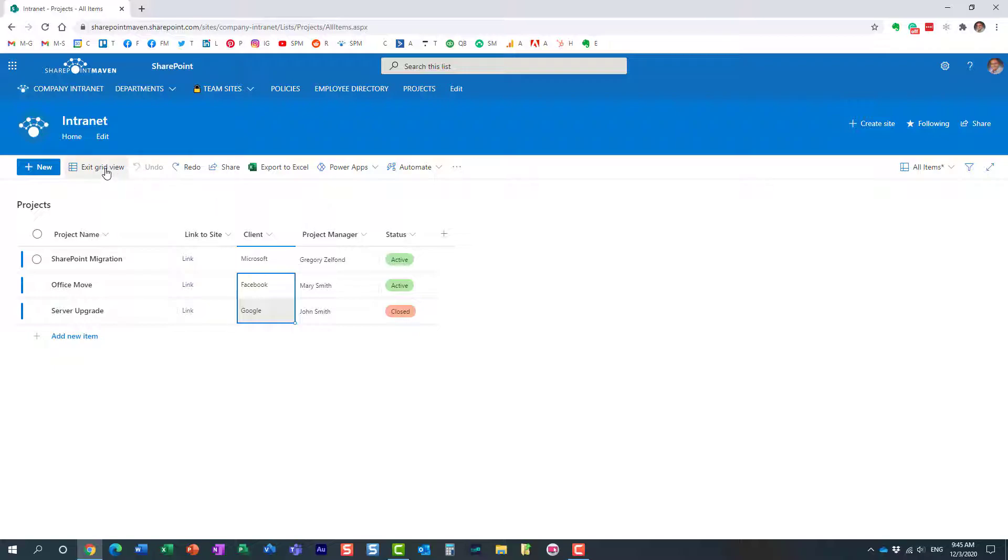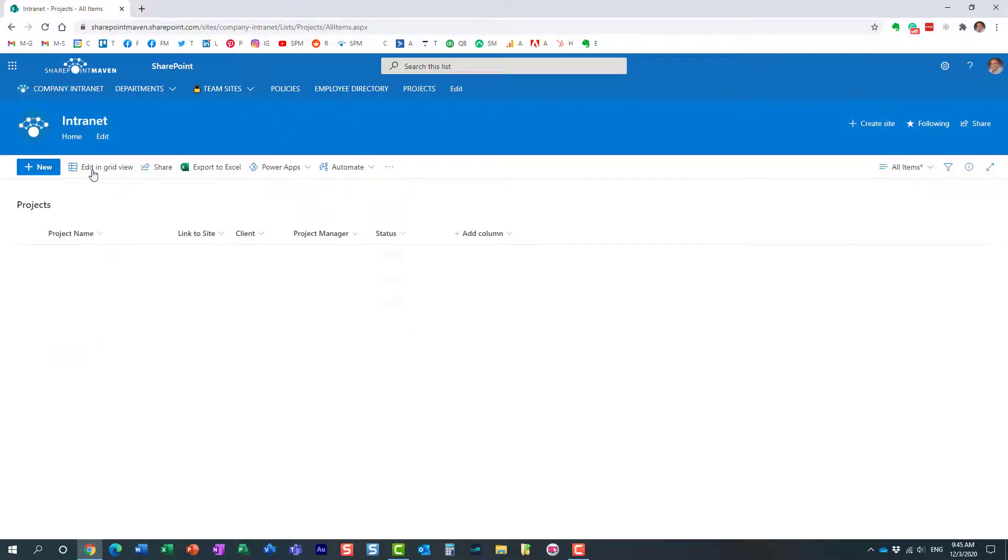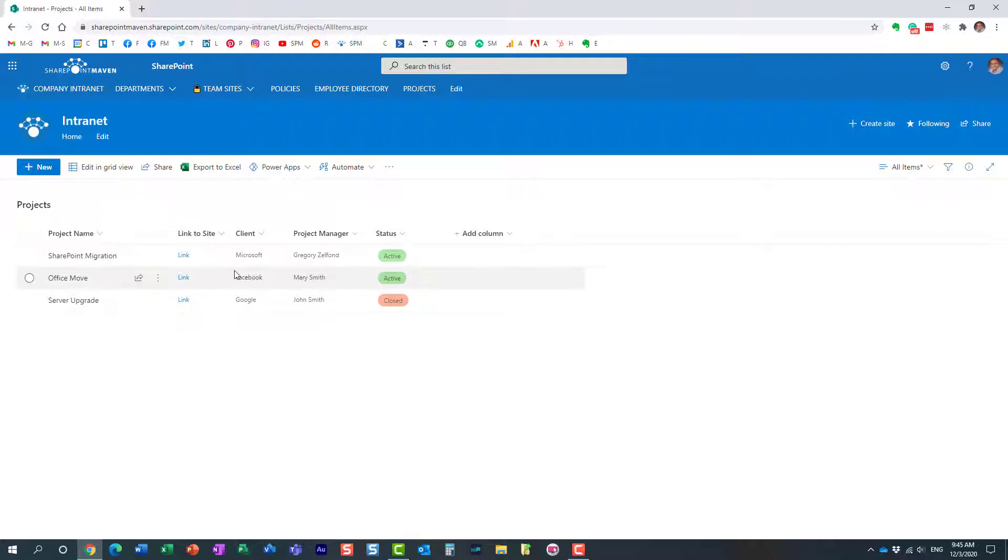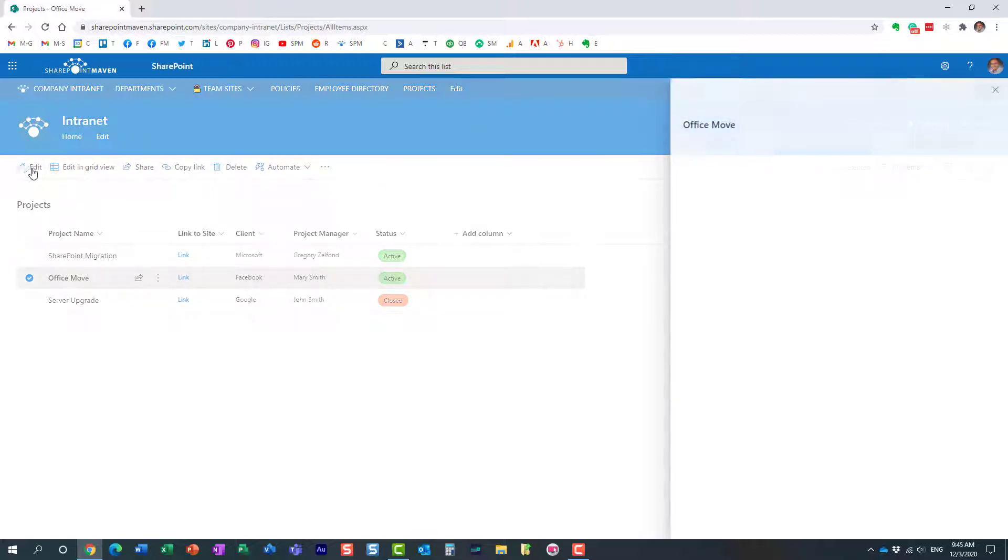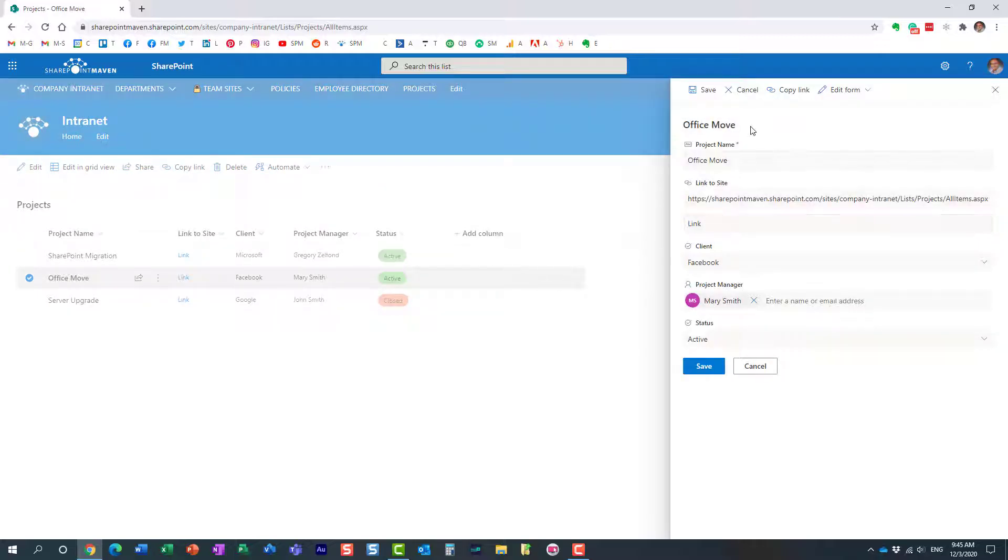Now, a couple of things I wanted to mention: to use this feature, undo/redo only works in grid view. If I were to edit this entry right here, just a single entry, there is no undo/redo button.